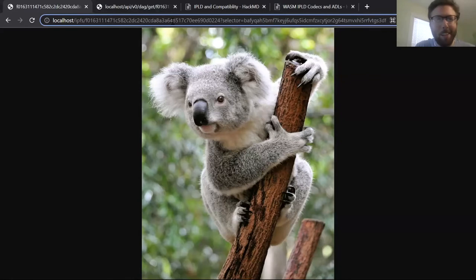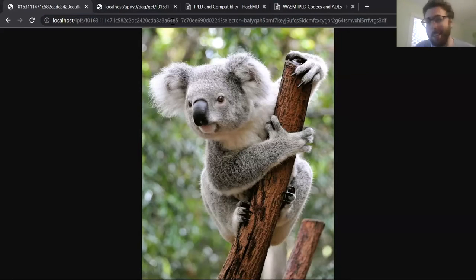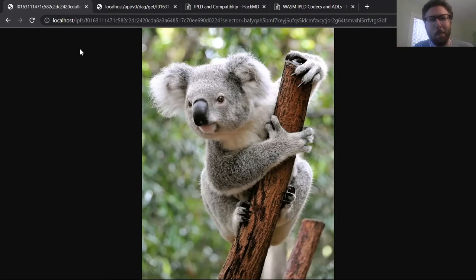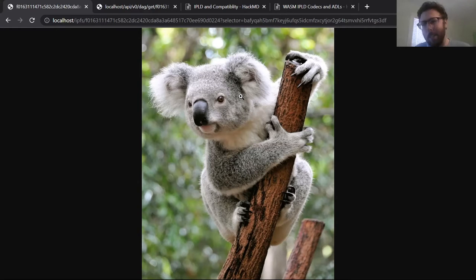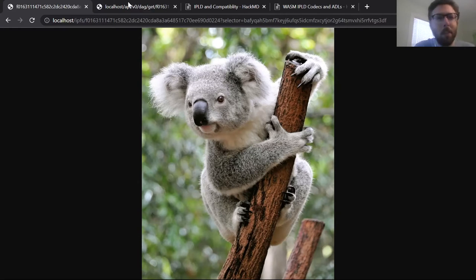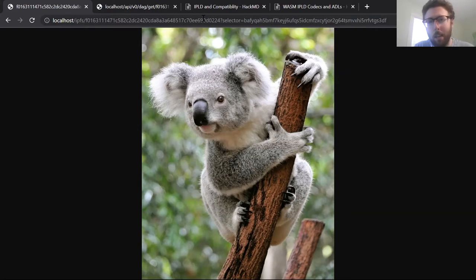I tried to load a thing over a gateway, and hey, it works. Because in the background, what's happening is that there's just WebAssembly doing all of this instead of needing to write custom Go code. And we can do this — this has both a codec and an ADL.